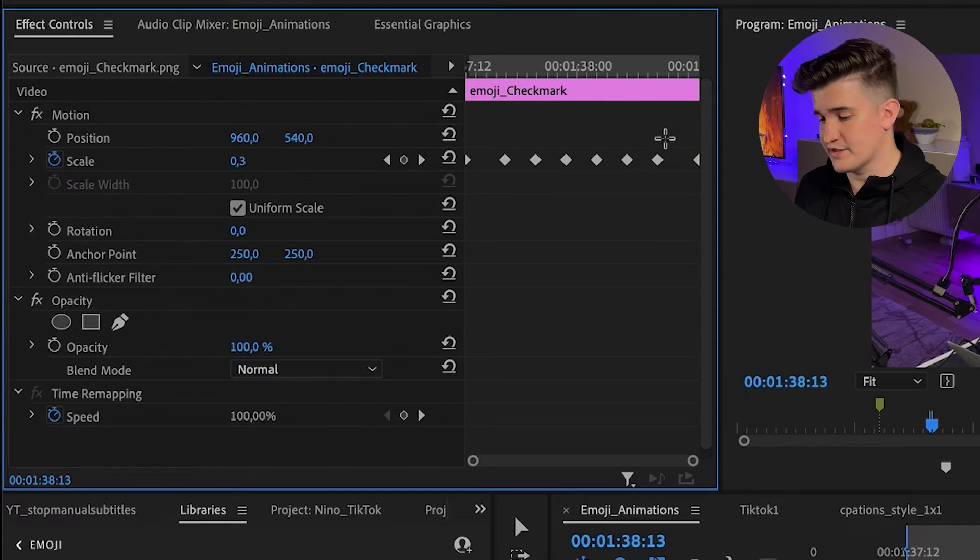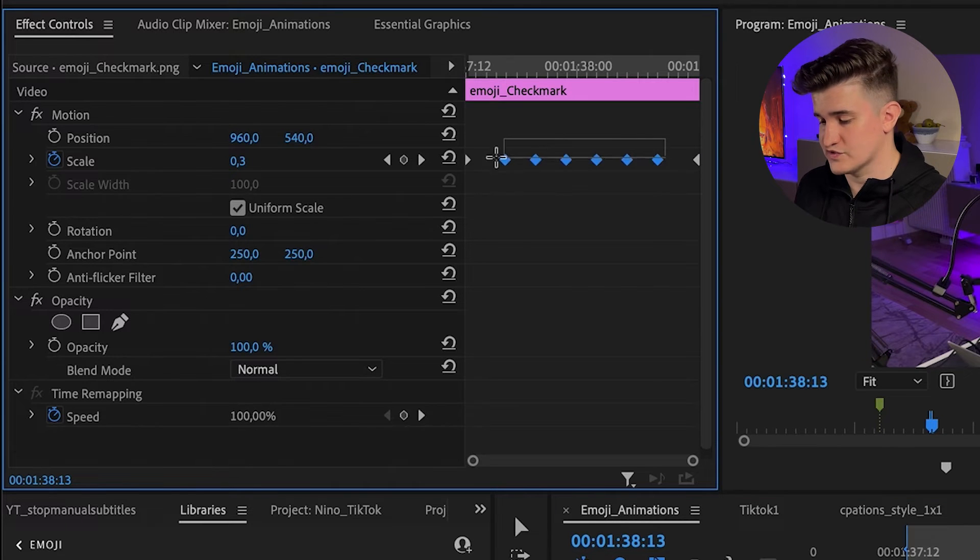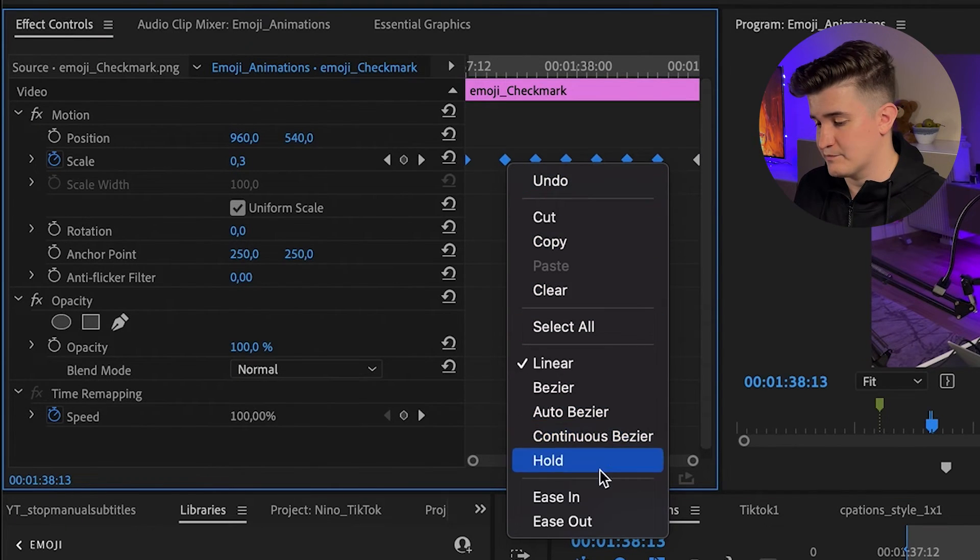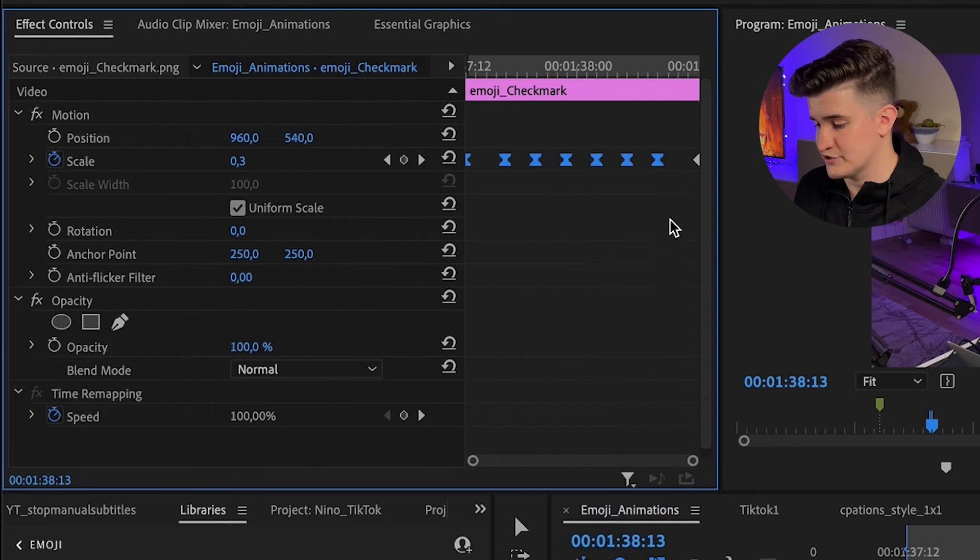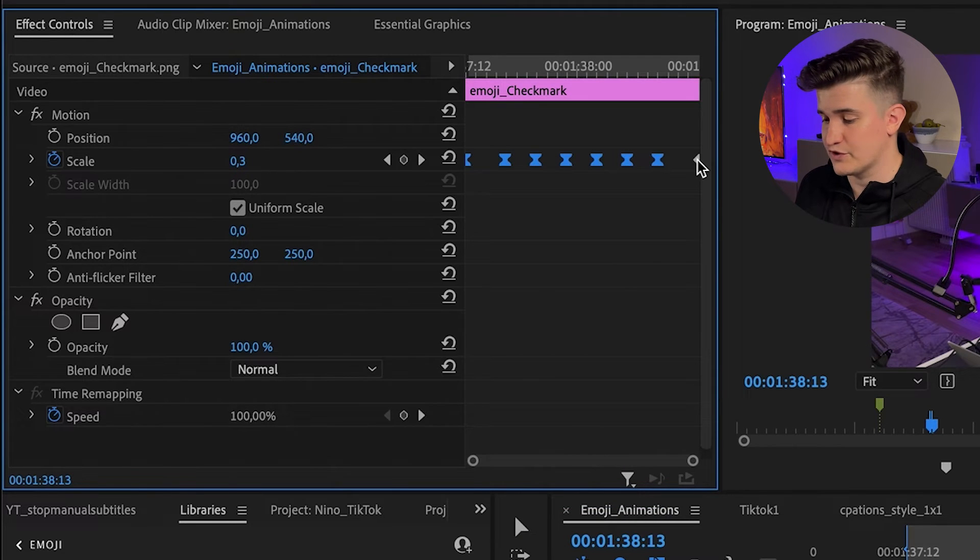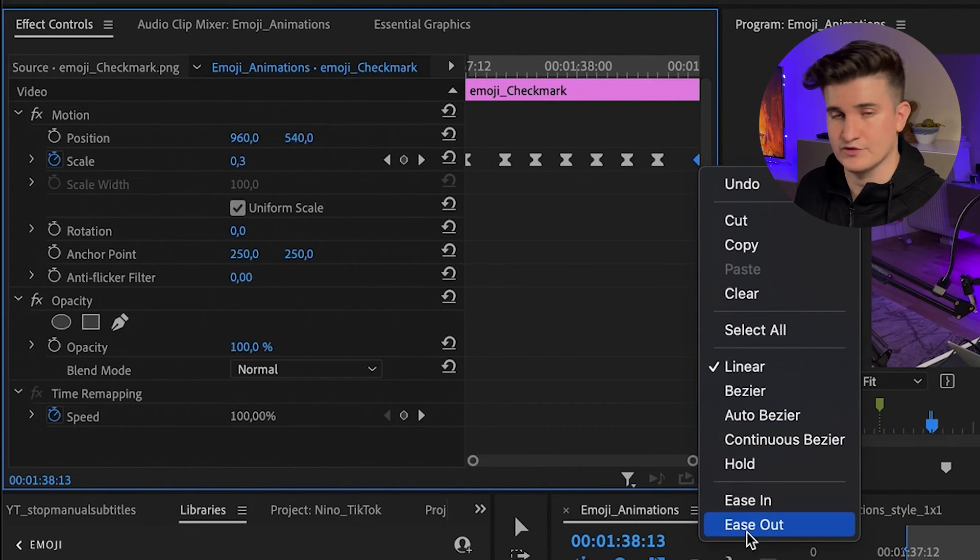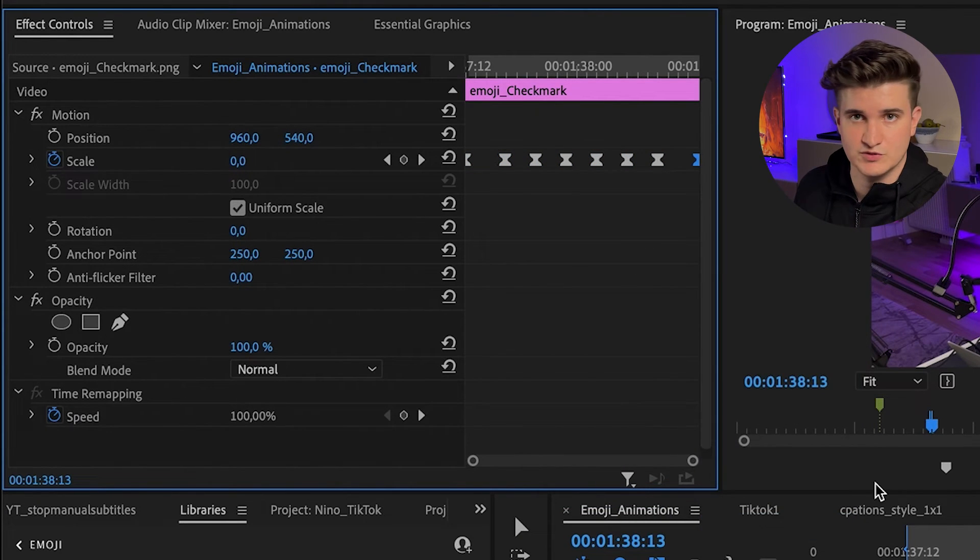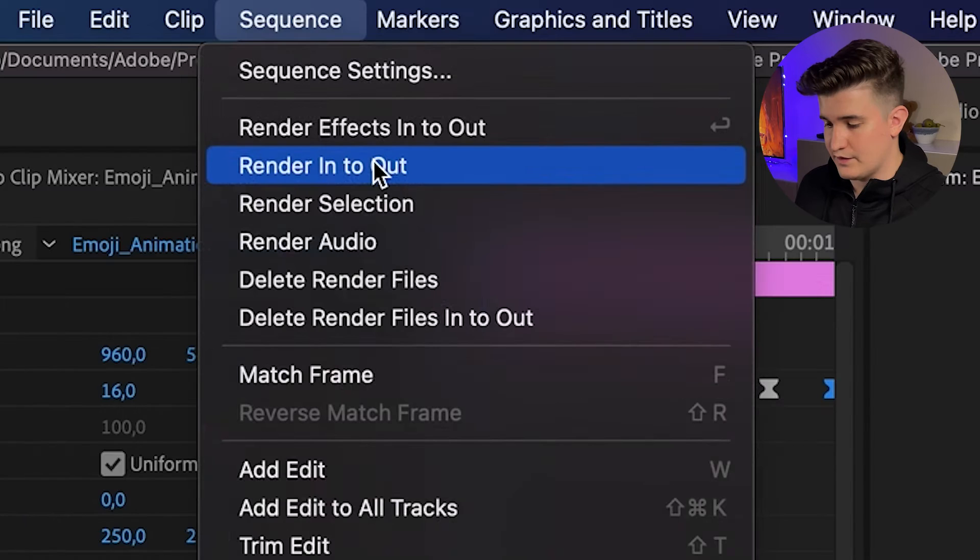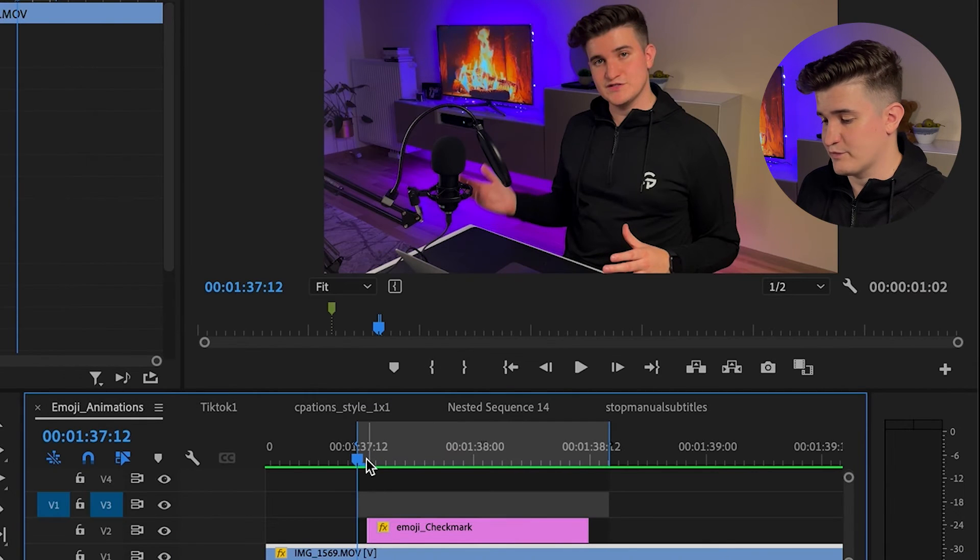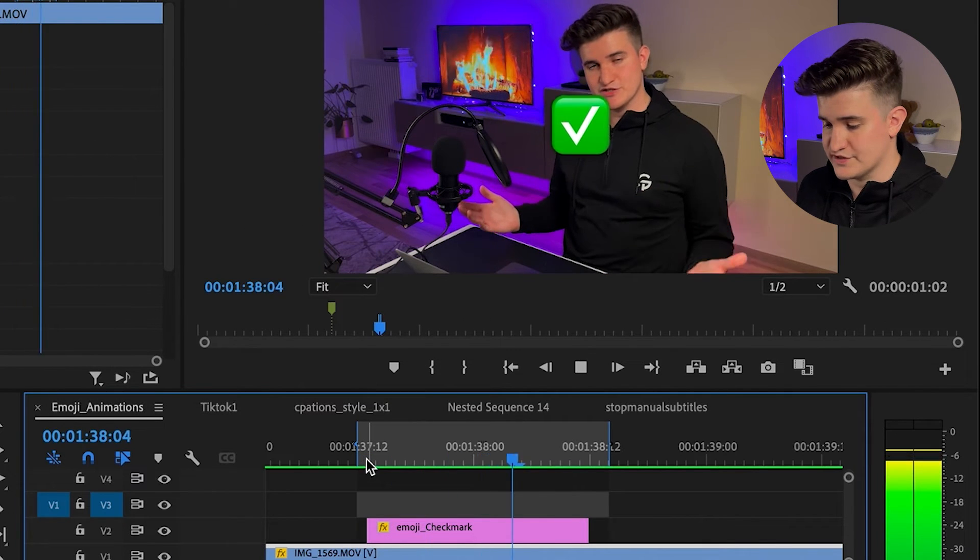Now to make sure that the animation is not so static, select all the keyframes and add a temporal interpolation. I usually go to ease in or ease out. You can play around and see which one you like the most. Now render the sequence and check if you're happy with the result. Looks nice.